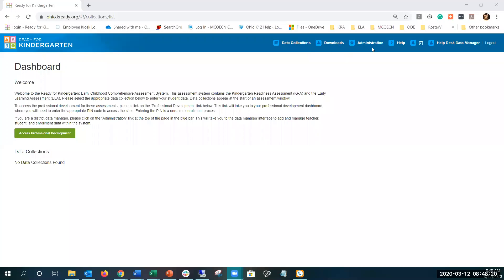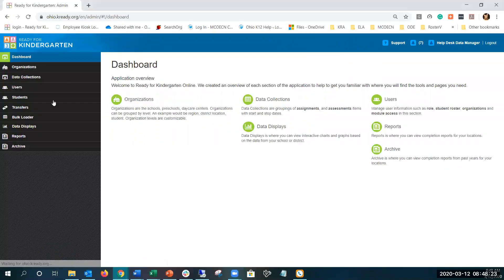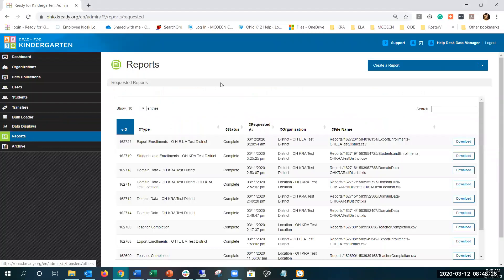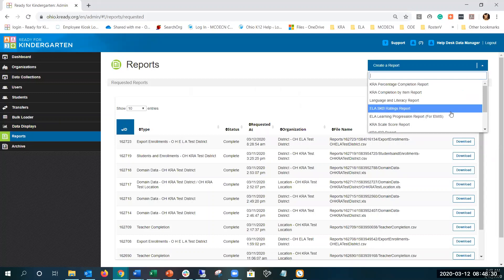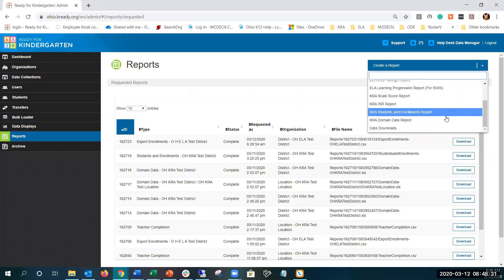Log in and select Administration, select Reports, select the drop-down arrow next to Create a Report, and scroll down to KRA Students and Enrollments Report.